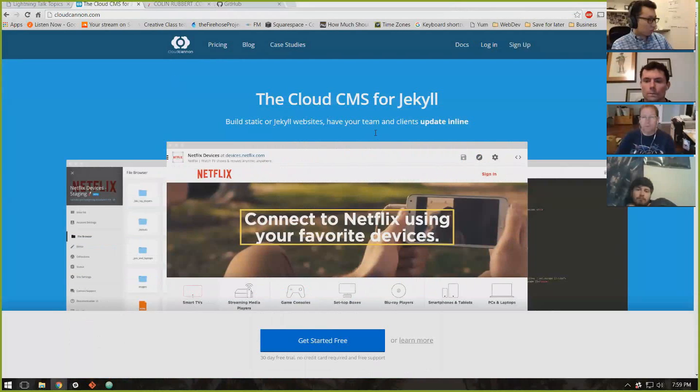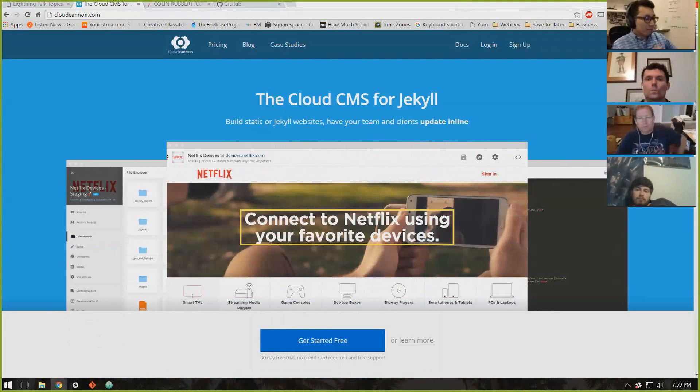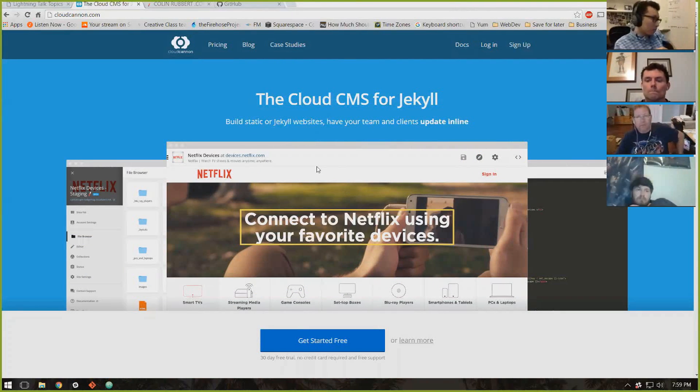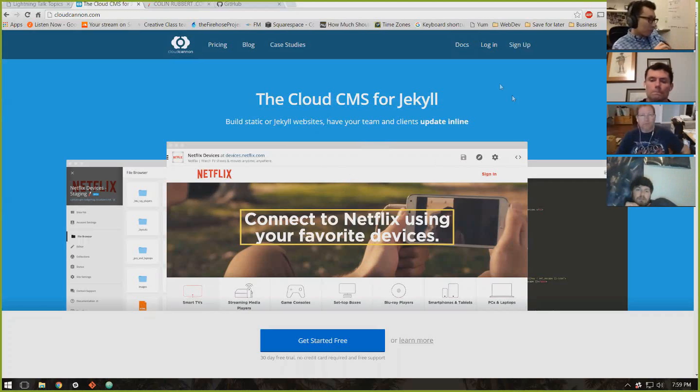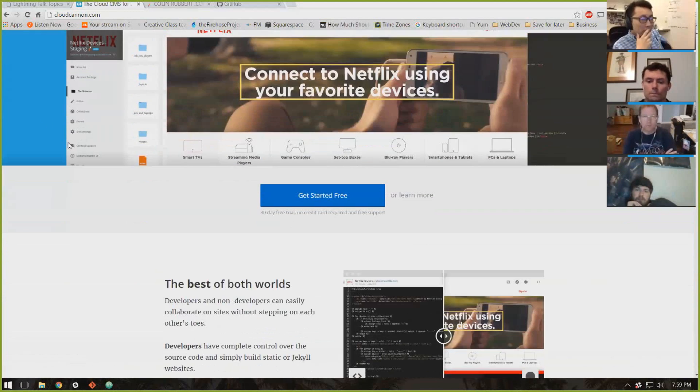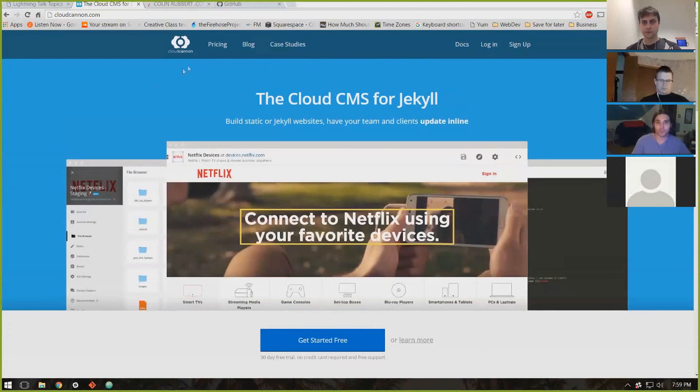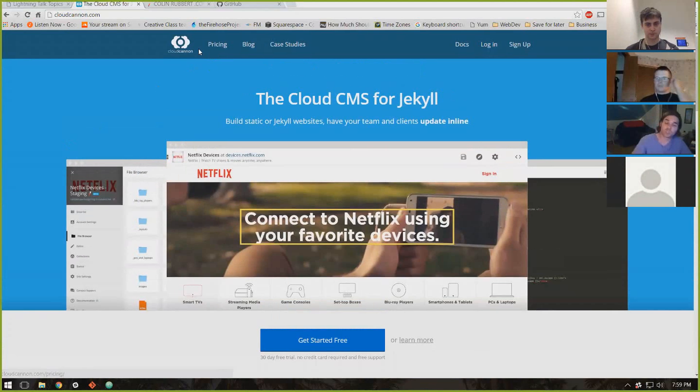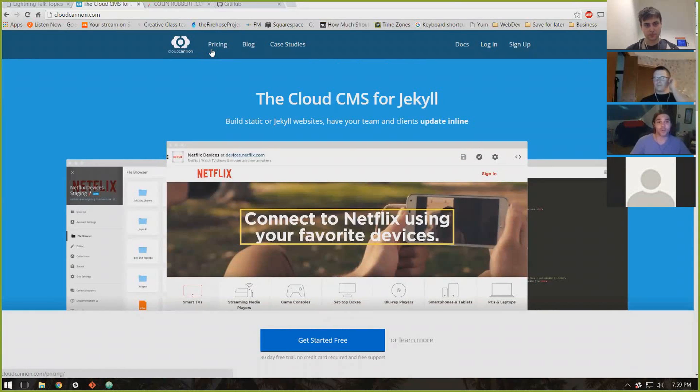I'll go over it. It's super straightforward. Everybody see this? So this is CloudCannon's landing page. Like I said, it's super simple. It's just a content management system for Jekyll static sites. It makes life super simple.